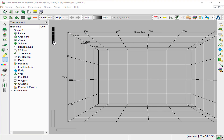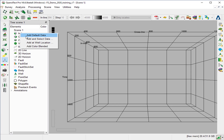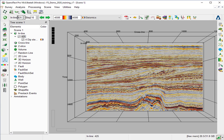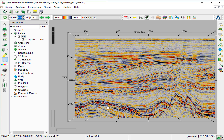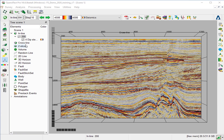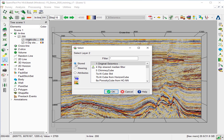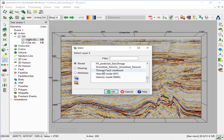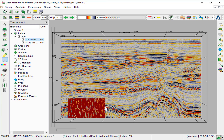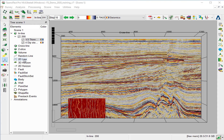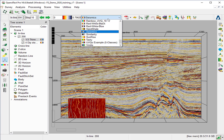Now we will display the thin fault likelihood on inline 200. Right-click on inline as default and change the inline number to 200. Right-click again on inline 200, and select Add Attribute. From the store, we select the thin fault likelihood attribute and click OK. For better visualization, we change the color bar to semi-transparent, like chimney for example.